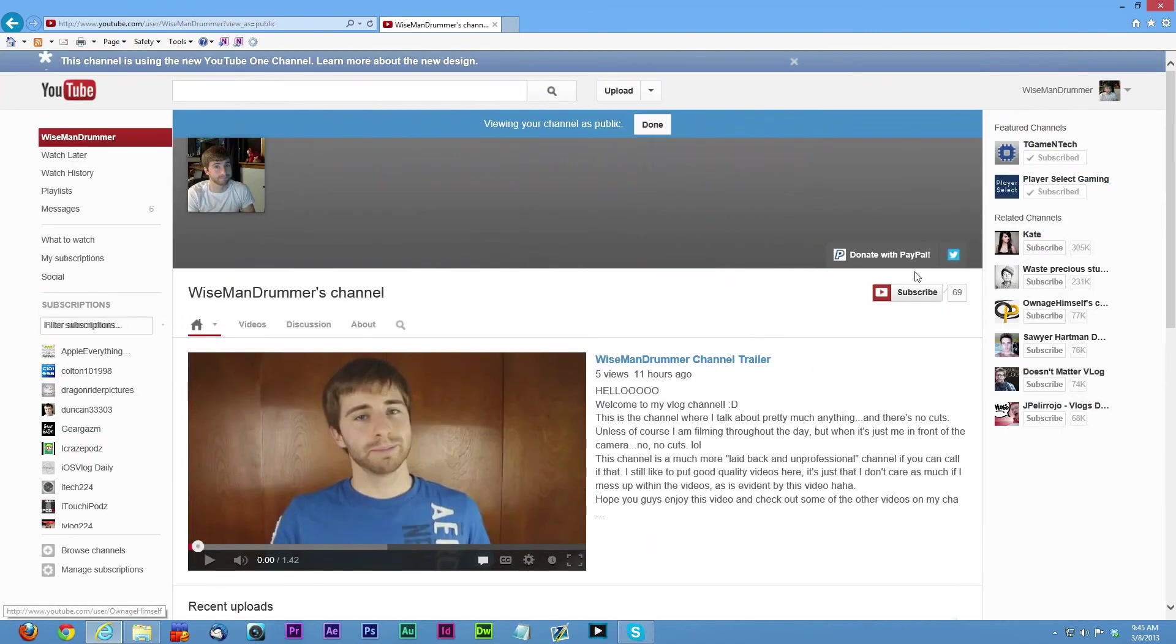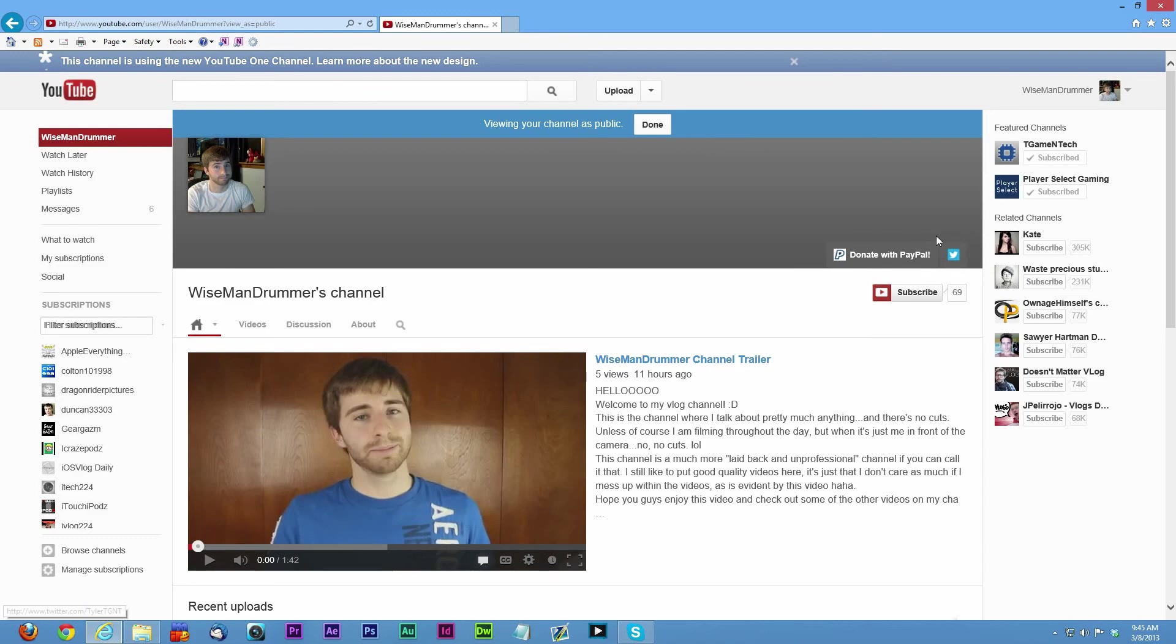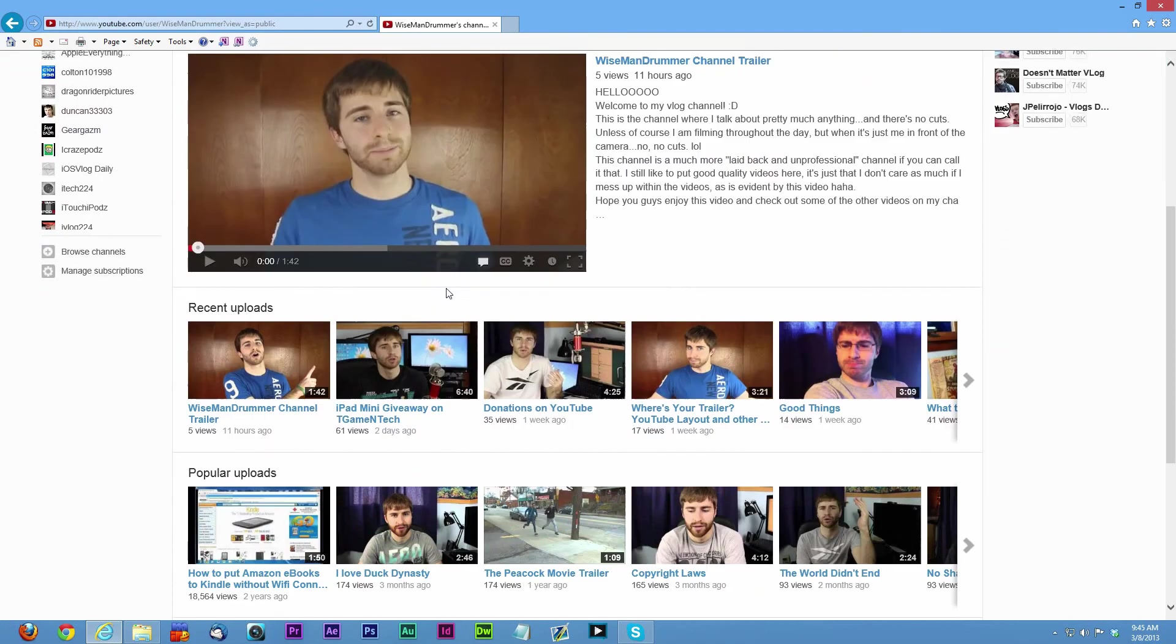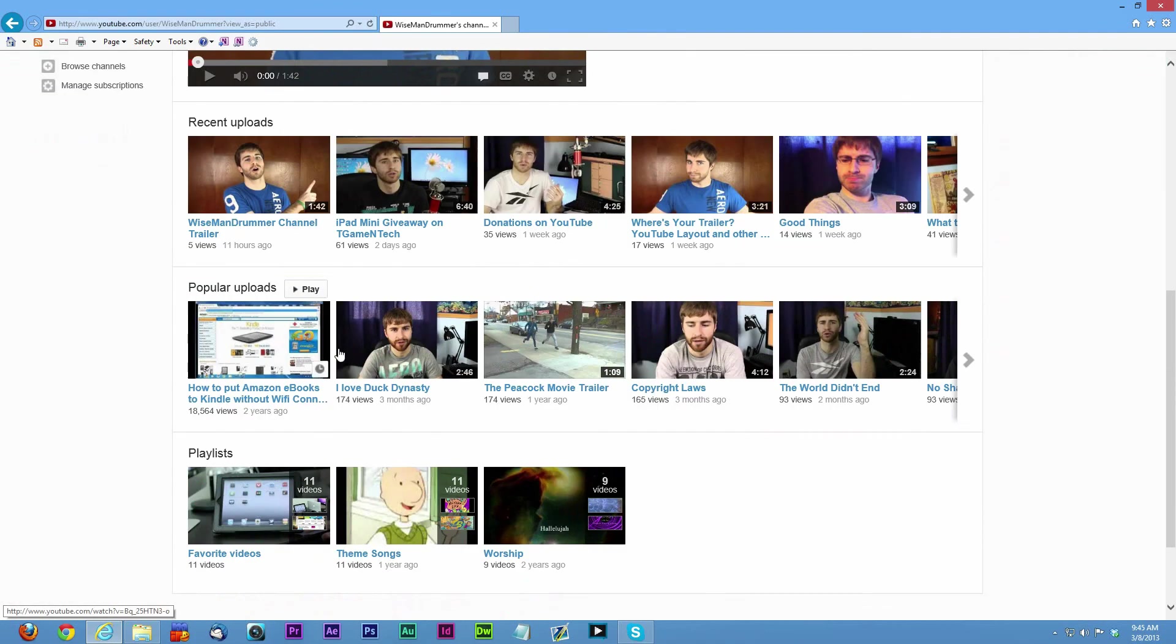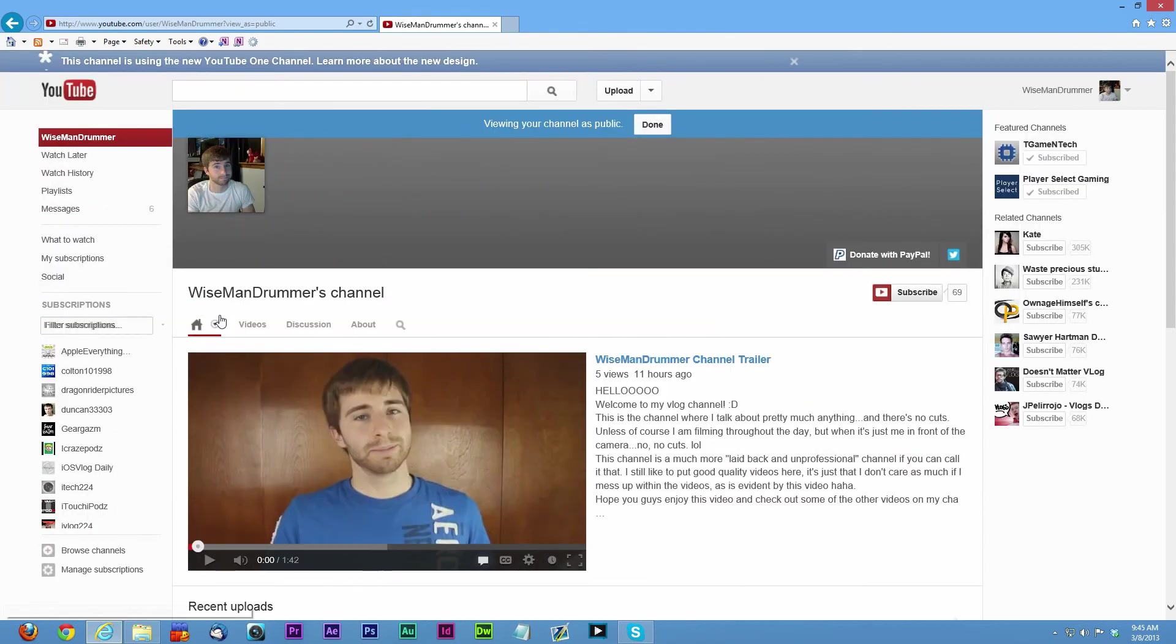They're going to see your featured channels, related channels, any links you have, any social links. They'll put the first non-social link and then they're going to have their social links right here. It's going to show all your recent uploads and all your stuff like that.